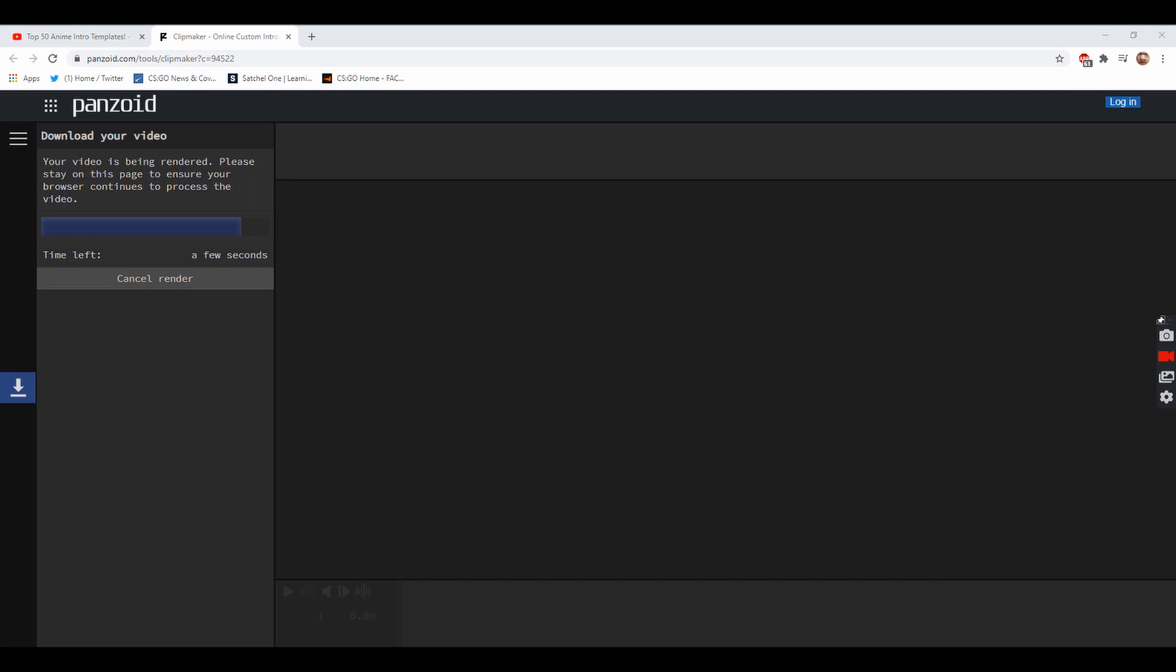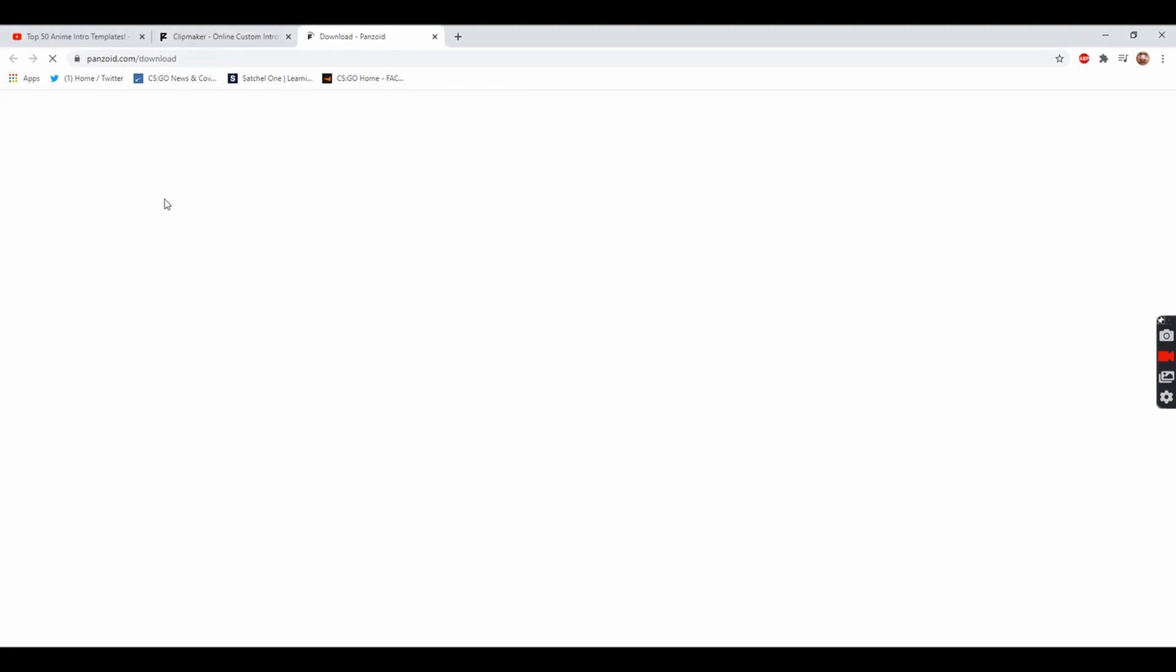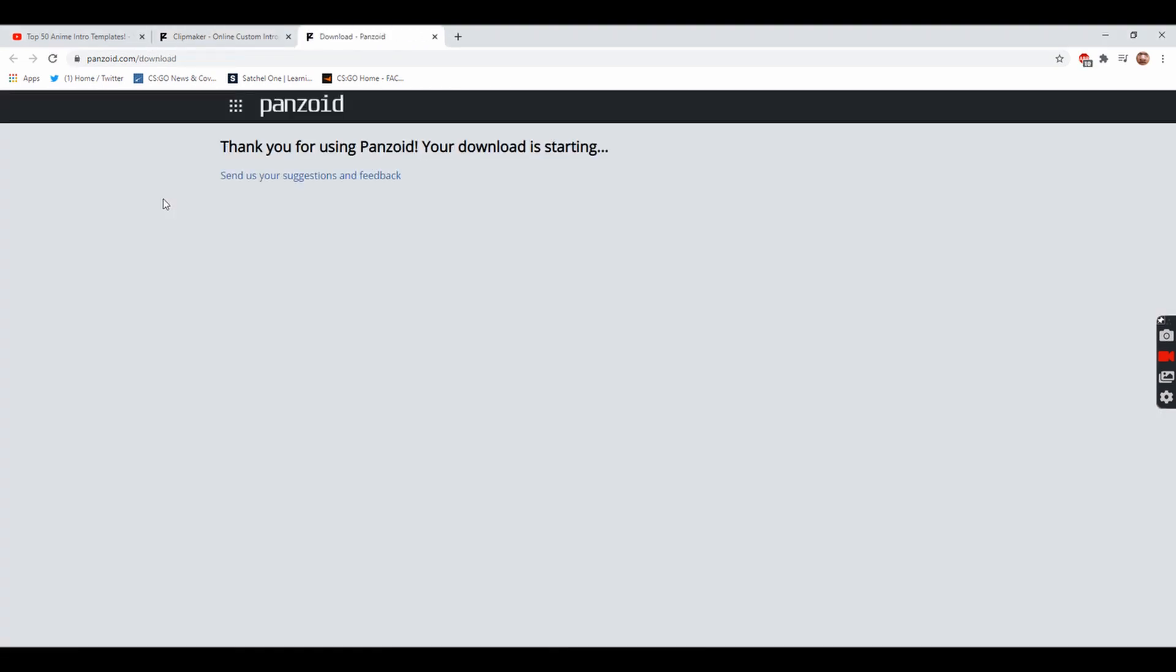You press start video render like so. Now once the download is virtually done, this is where you can press the download button. You press download your video and in the bottom left of your screen you'll get a pop-up saying video downloaded MKV.